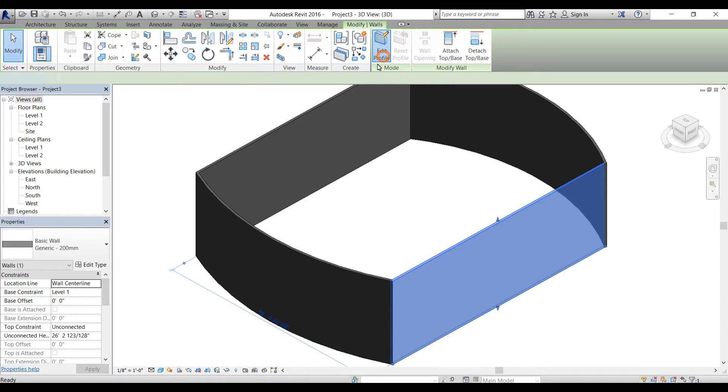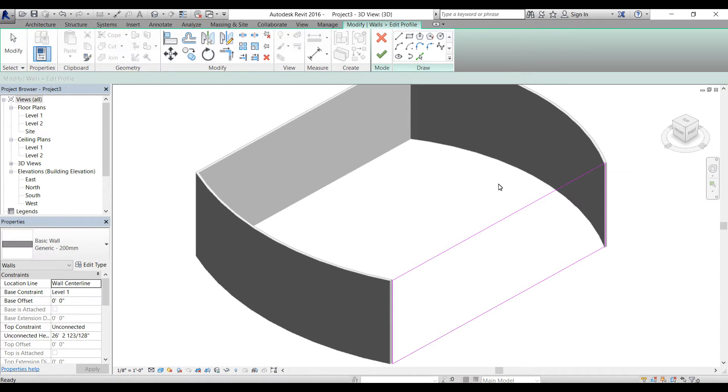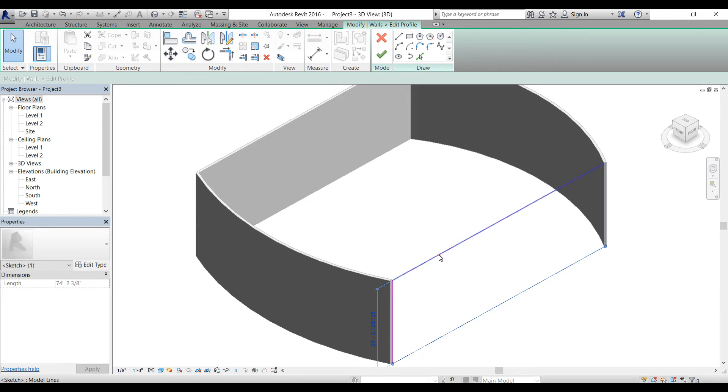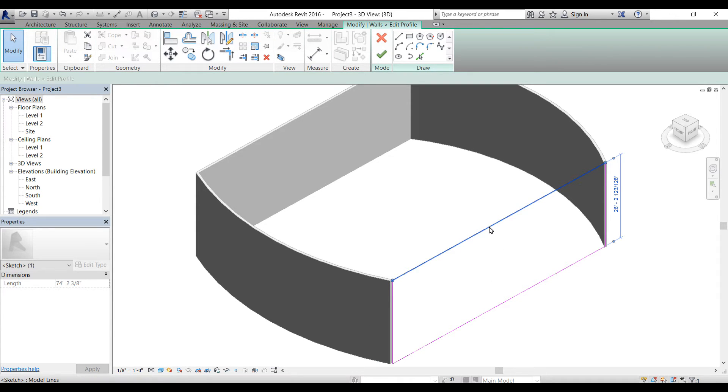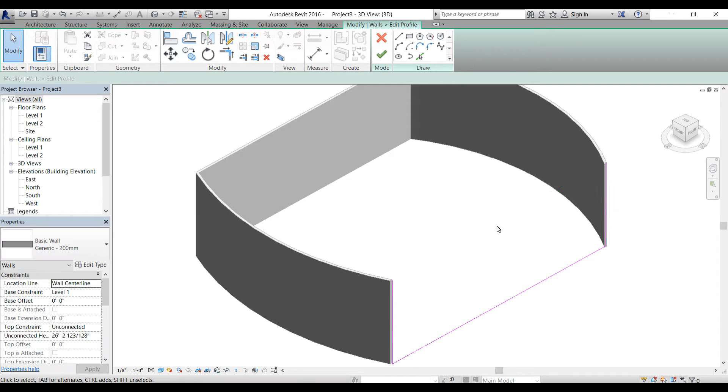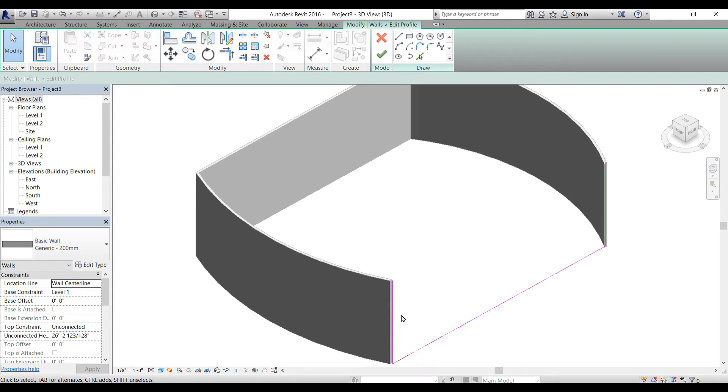If I select that, now I can modify that profile. Let's say I'll get rid of this line. I would highly recommend selecting a proper view to edit the profiles. If I'm editing this profile I should go to the elevation view, but it doesn't really matter now.